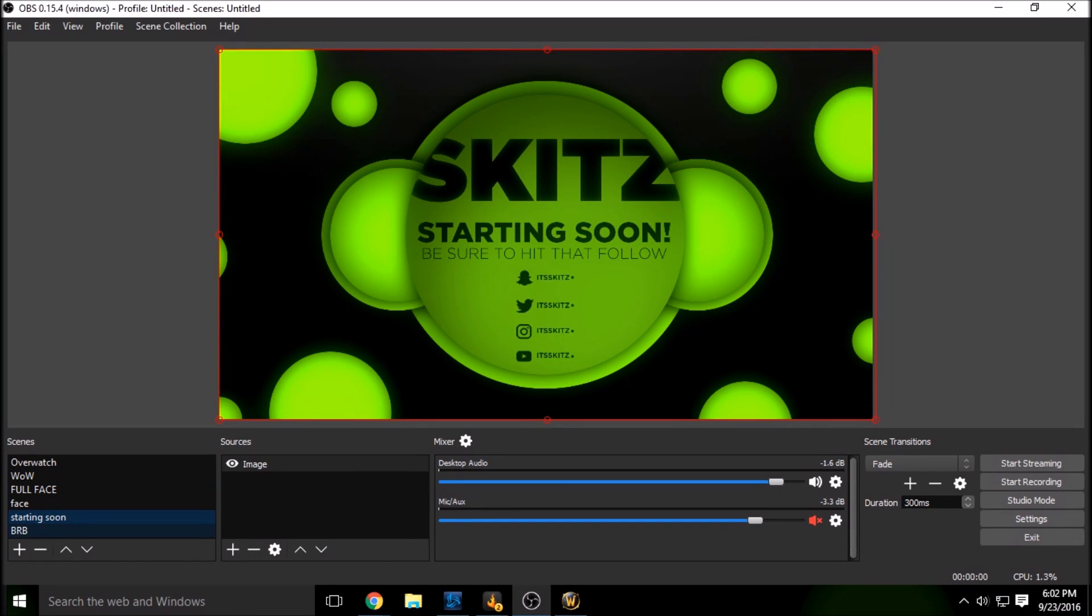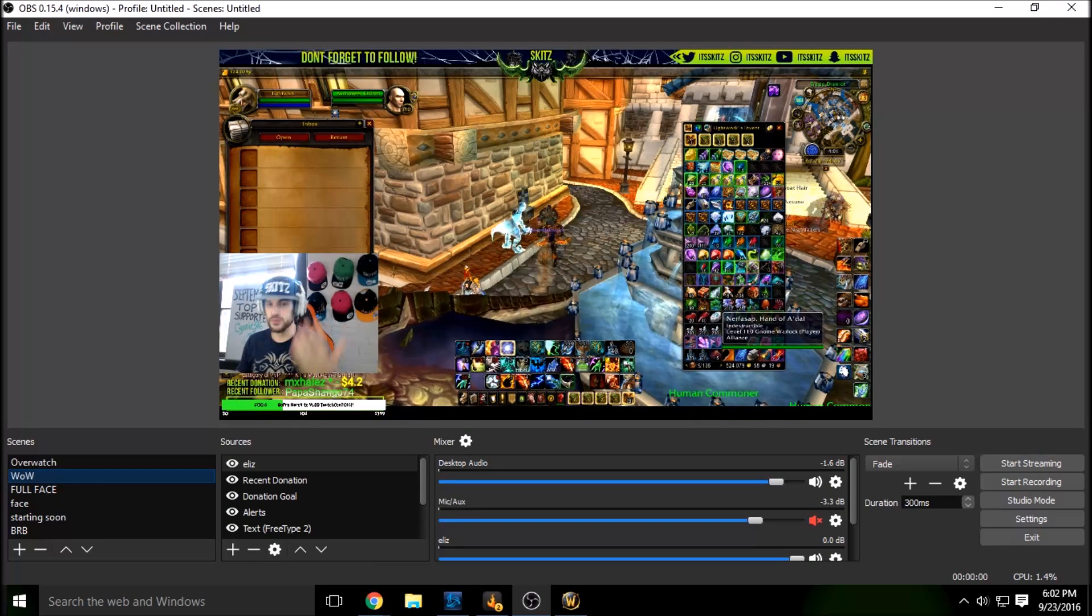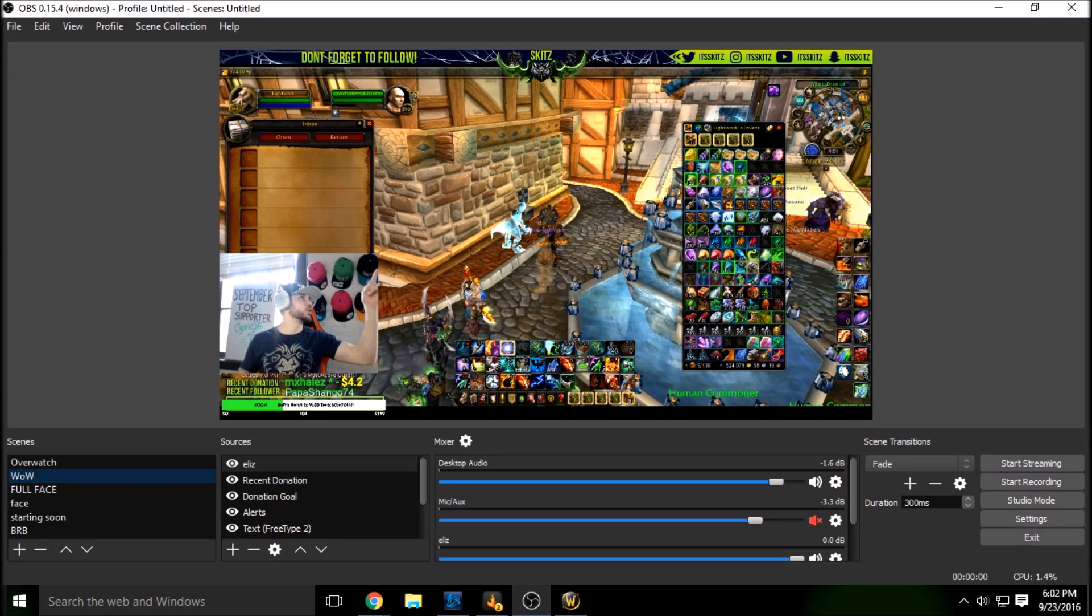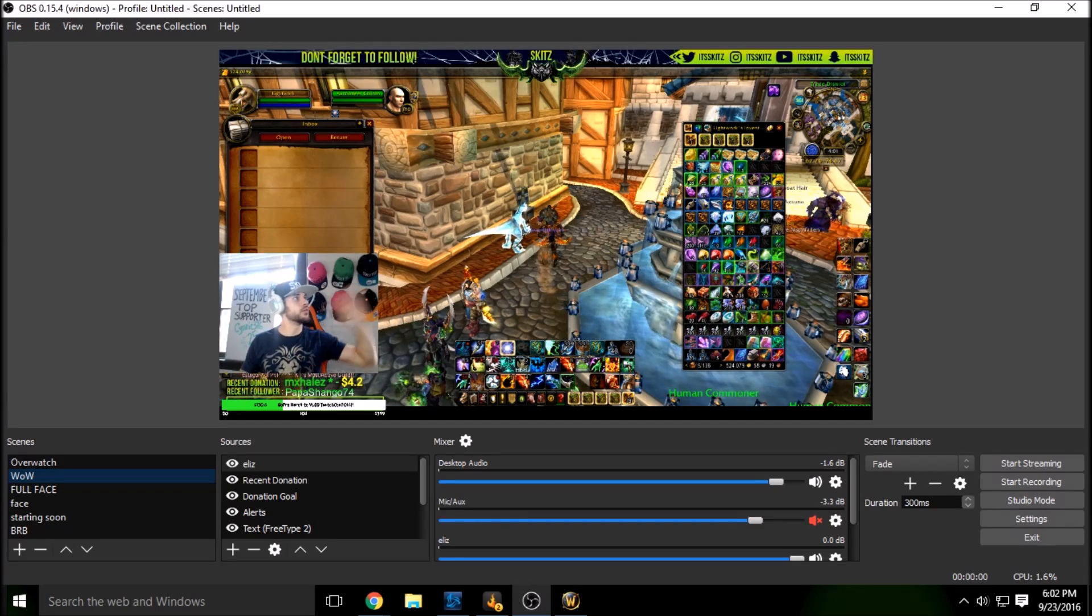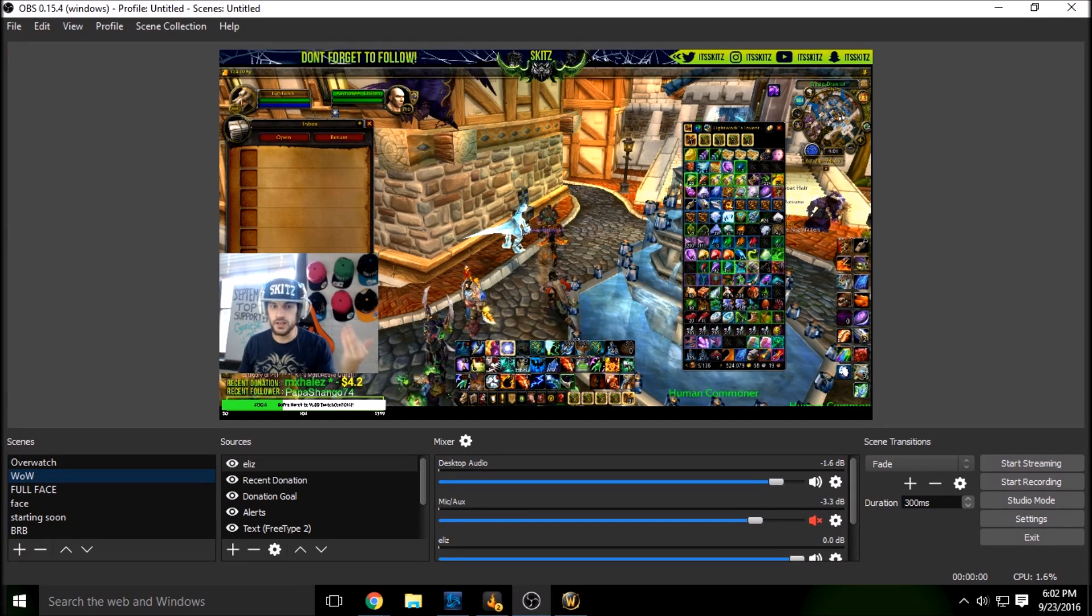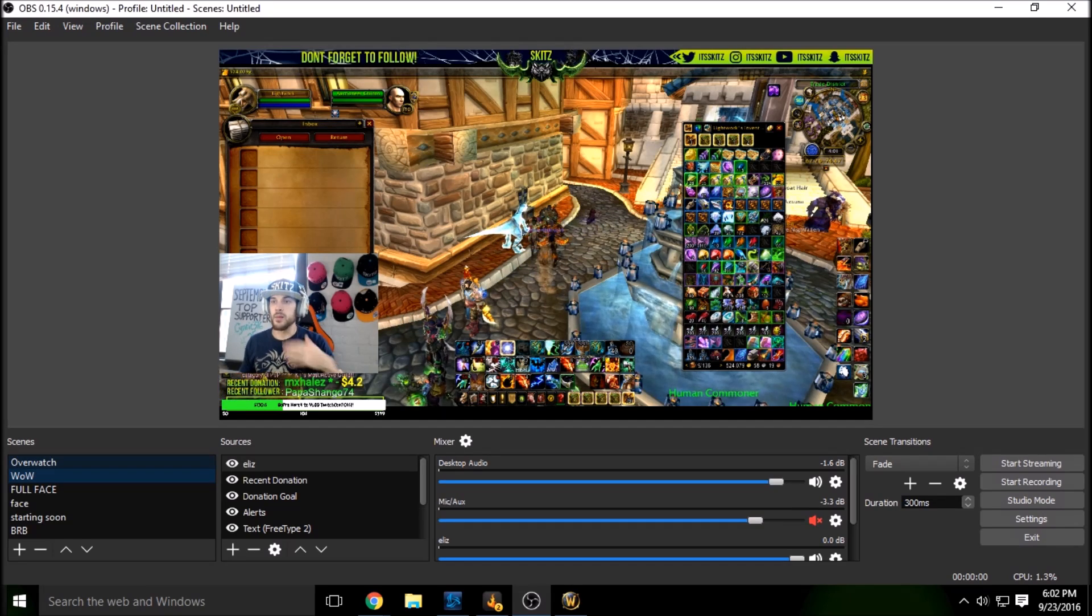So here's a general progression. We'll have the stream starting soon for 10, 15 minutes. And then I get them into my full scene. Again, top right hand corner, I have all of the information to get you to this point here.